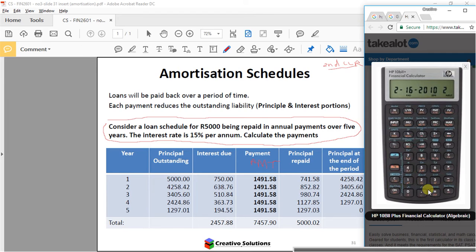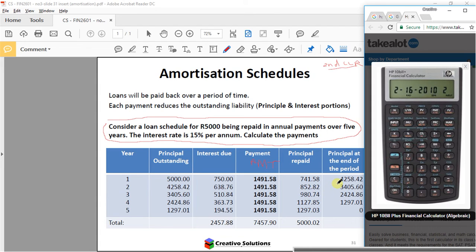Press equals again and you'll read another line item on line number one — that's the interest due for the first year. Press equals one more time and you'll see the balance, which is 4258.42. That's how you read those line items from the actual calculator.